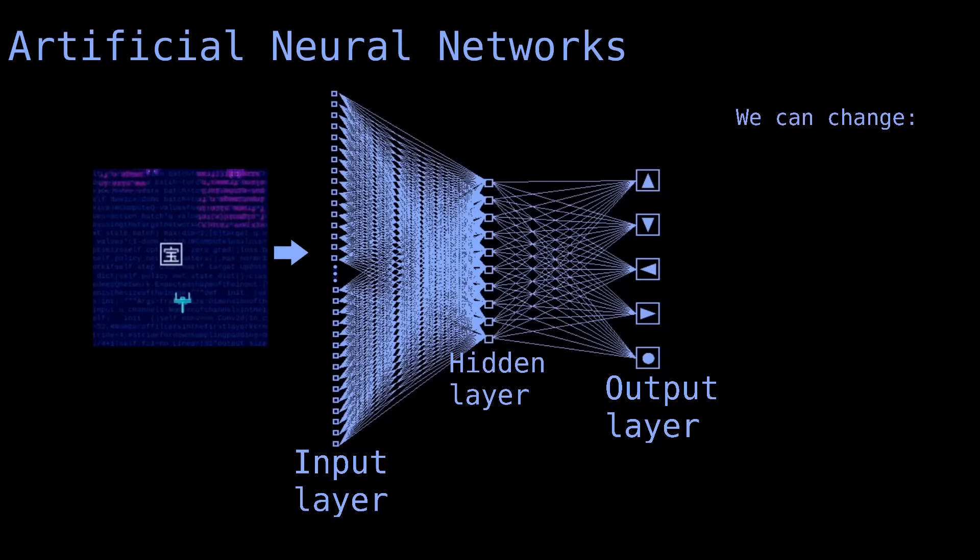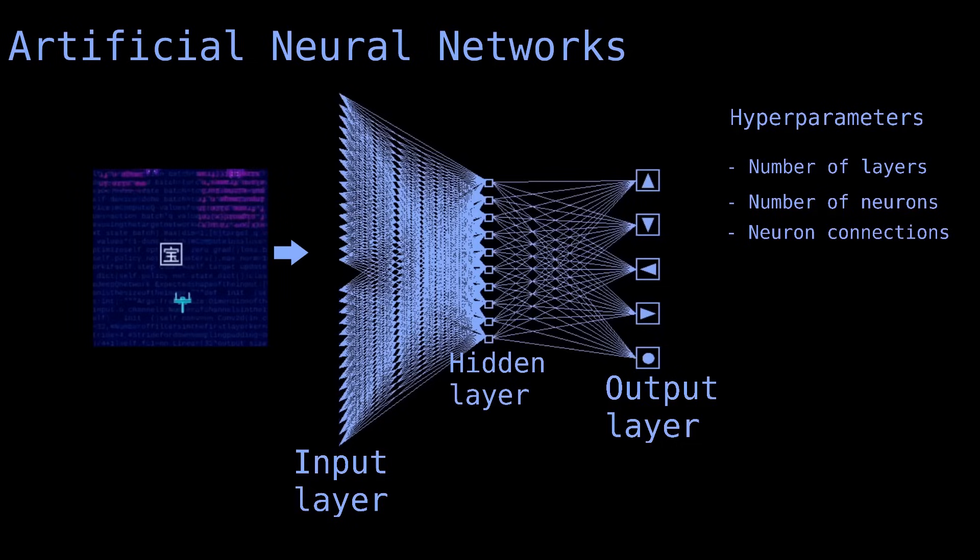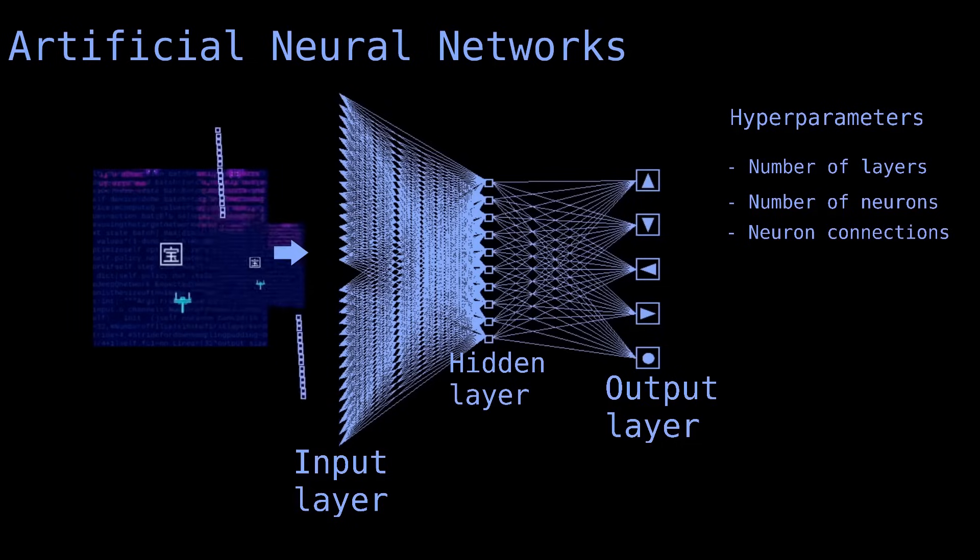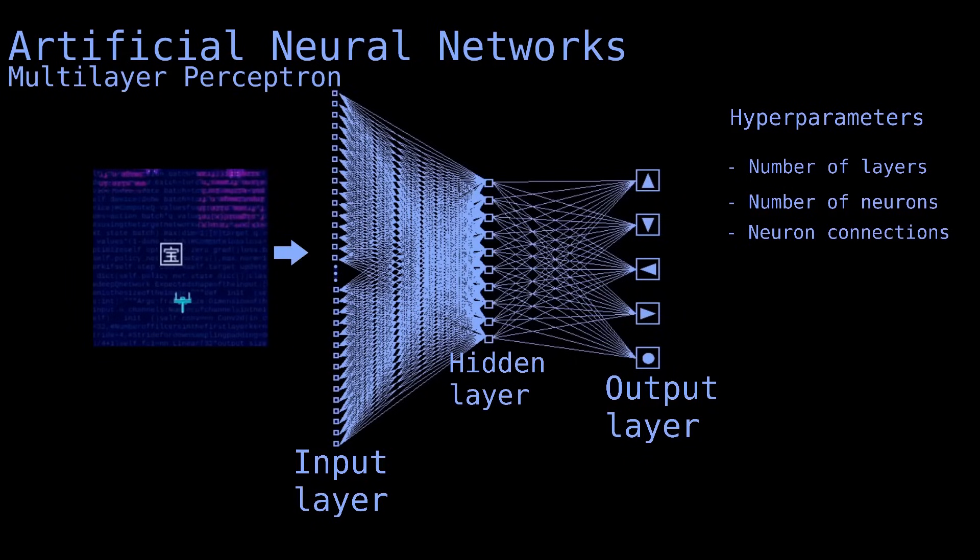We can change the number of hidden layers, the number of neurons in each layer, and the way that the neurons are connected. All of these changes are examples of hyperparameters, which are settings that define the architecture of the model. In theory, we could simply flatten the input image into a 1D vector and feed it to a layer of neurons. This model is called a multilayer perceptron. It's a good approach for many problems, but multilayer perceptrons often struggle with images because they lack spatial awareness. They treat the pixels of the image as unrelated, separate entities, which is not effective.